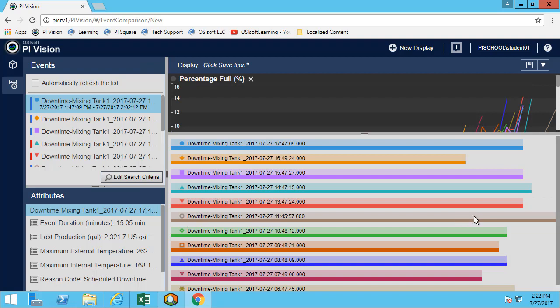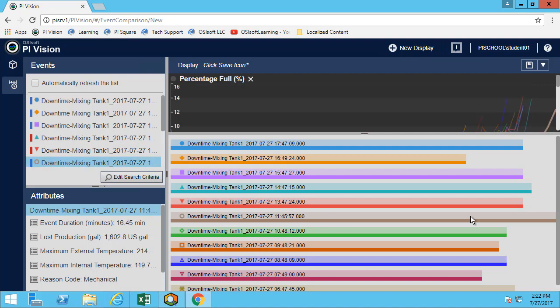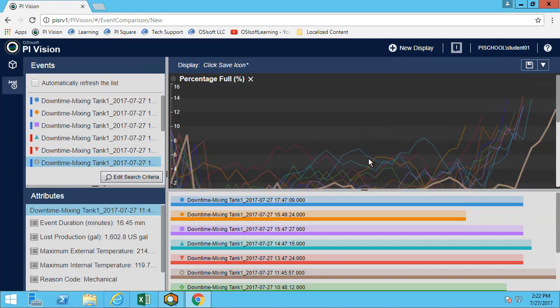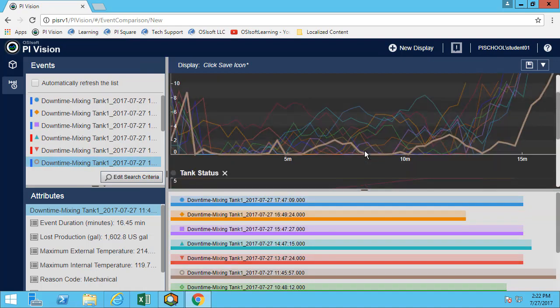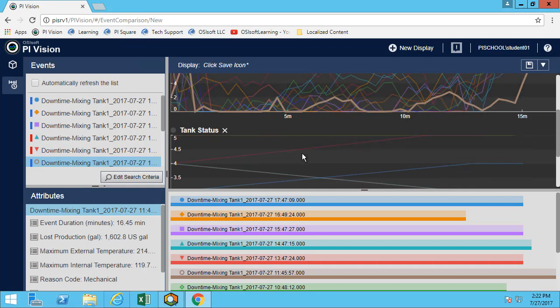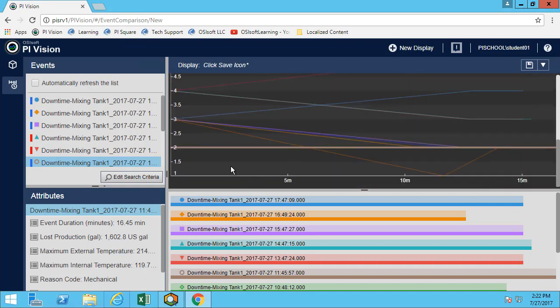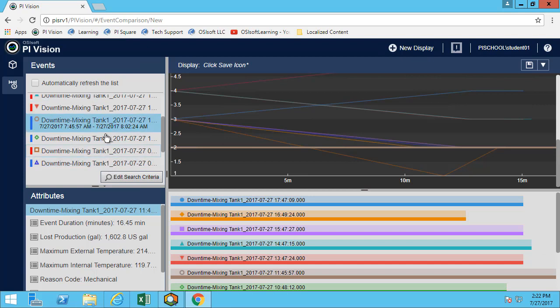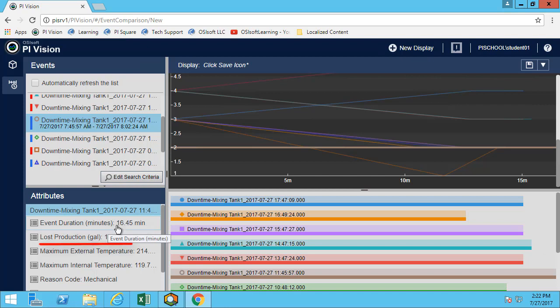If I click on it, it will automatically update the graphs here and I can see that the brown line here is my longest event. I can also see the event duration. In this case this event lasted 16.5 minutes and I can see that we had a loss production of over 1600 US gallons.